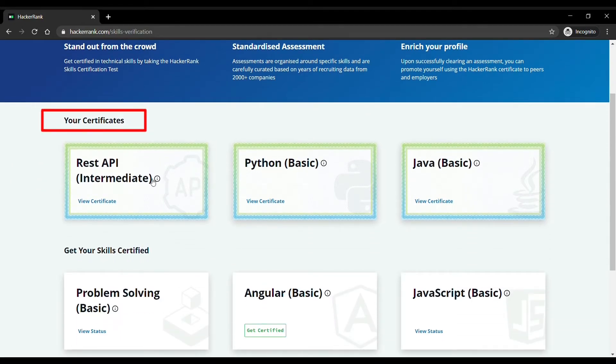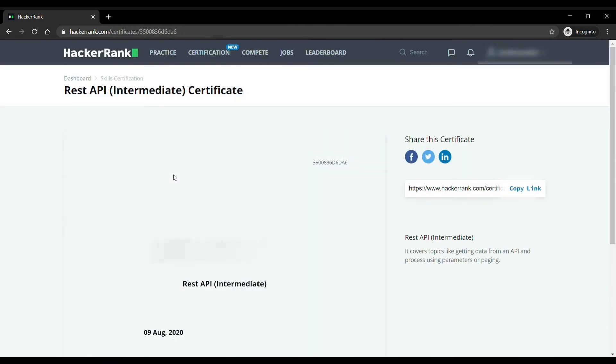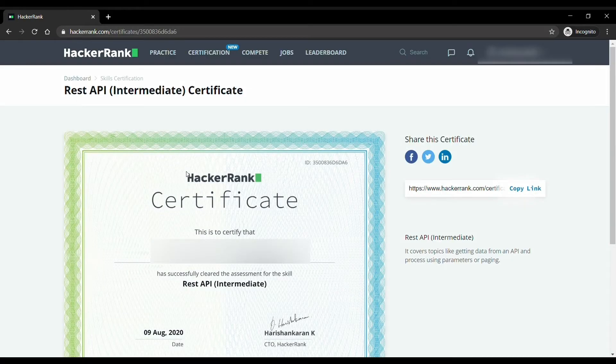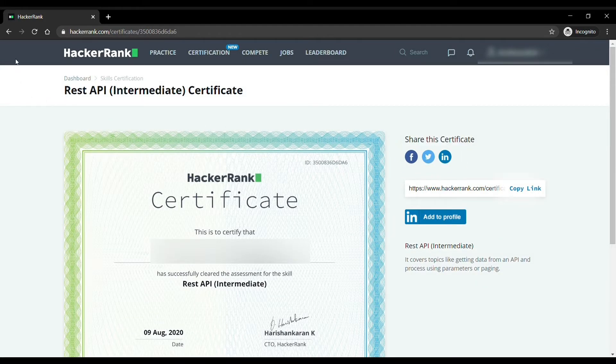You can also display them on Facebook, Twitter and LinkedIn. Now let's come back to the certification page.